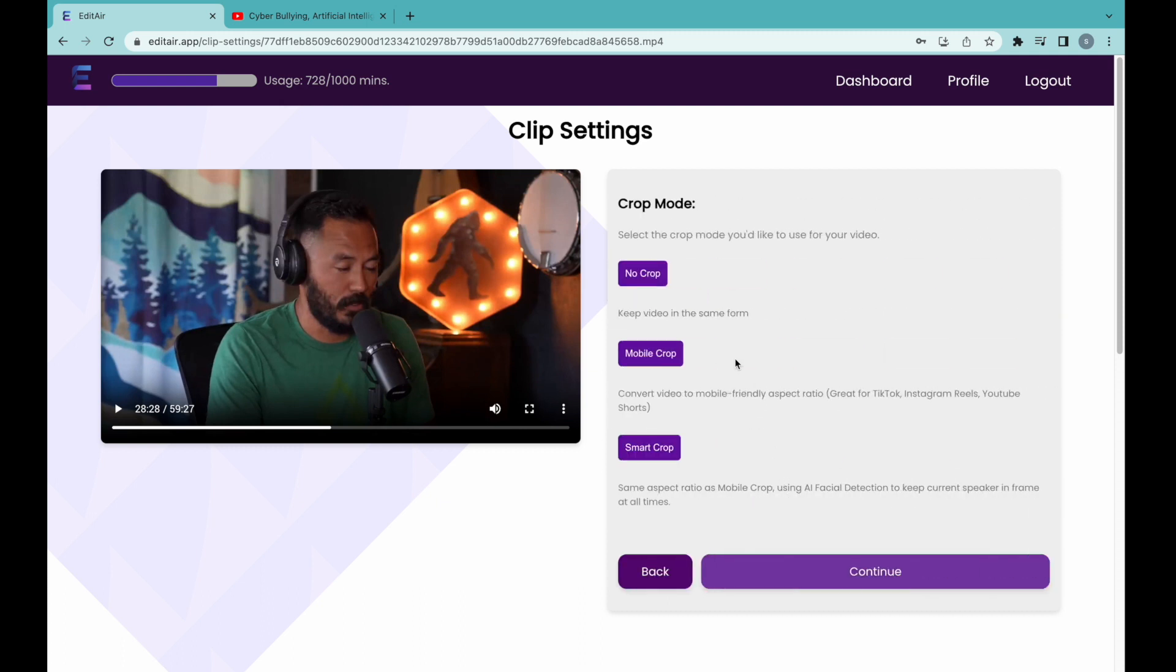Finally, we choose the crop mode. We can leave the video uncropped, do a simple crop for mobile devices, or use smart crop which uses facial detection while cropping to ensure the speaker is kept in frame.